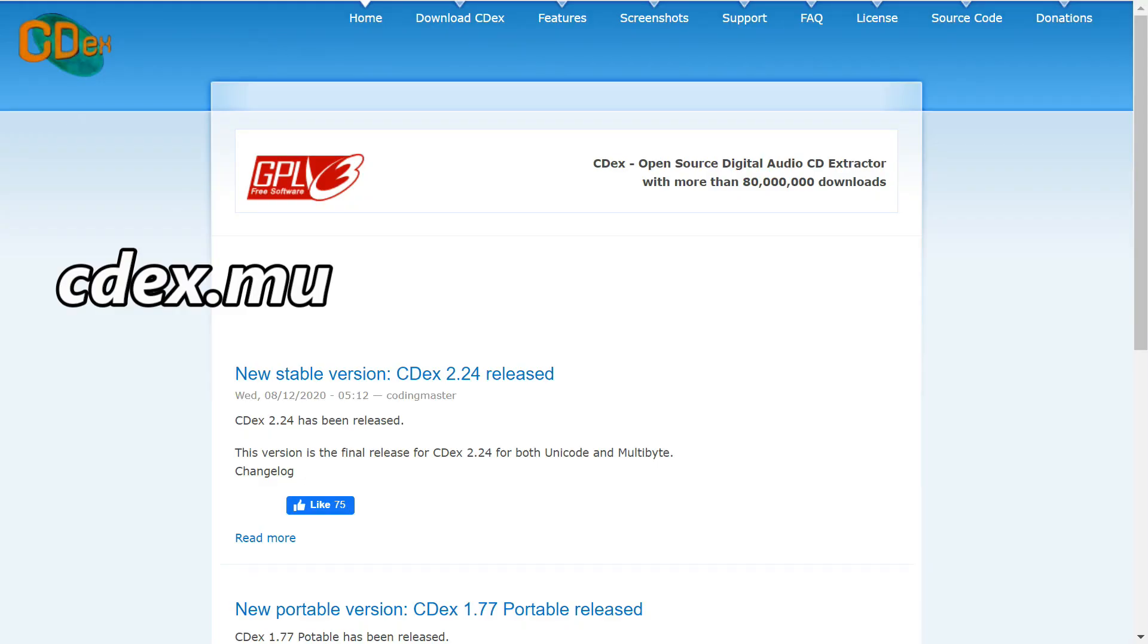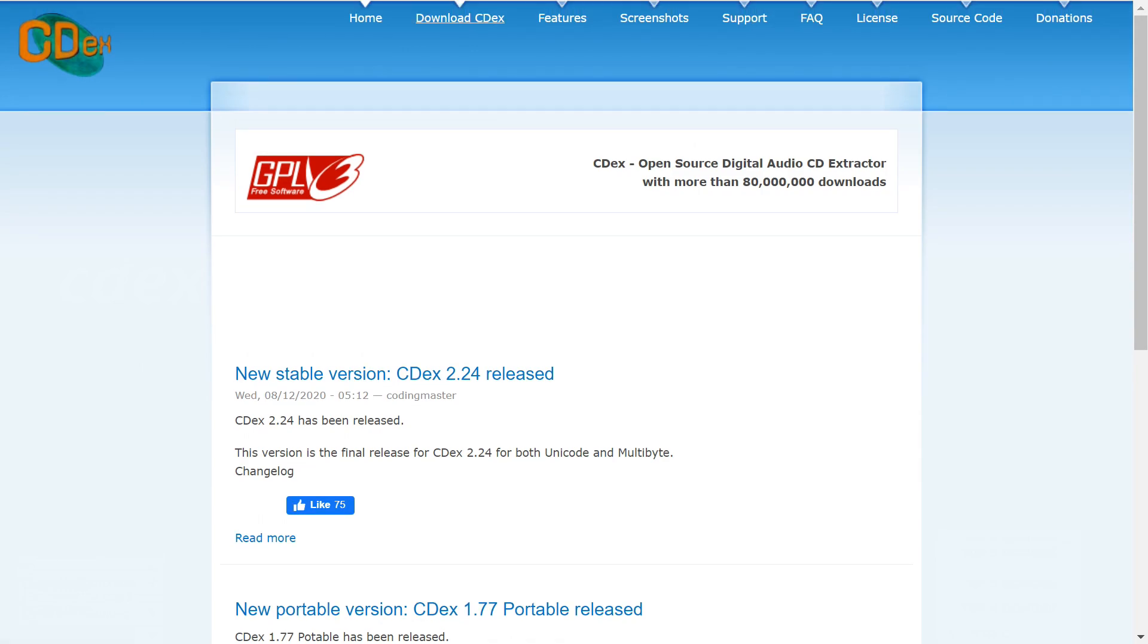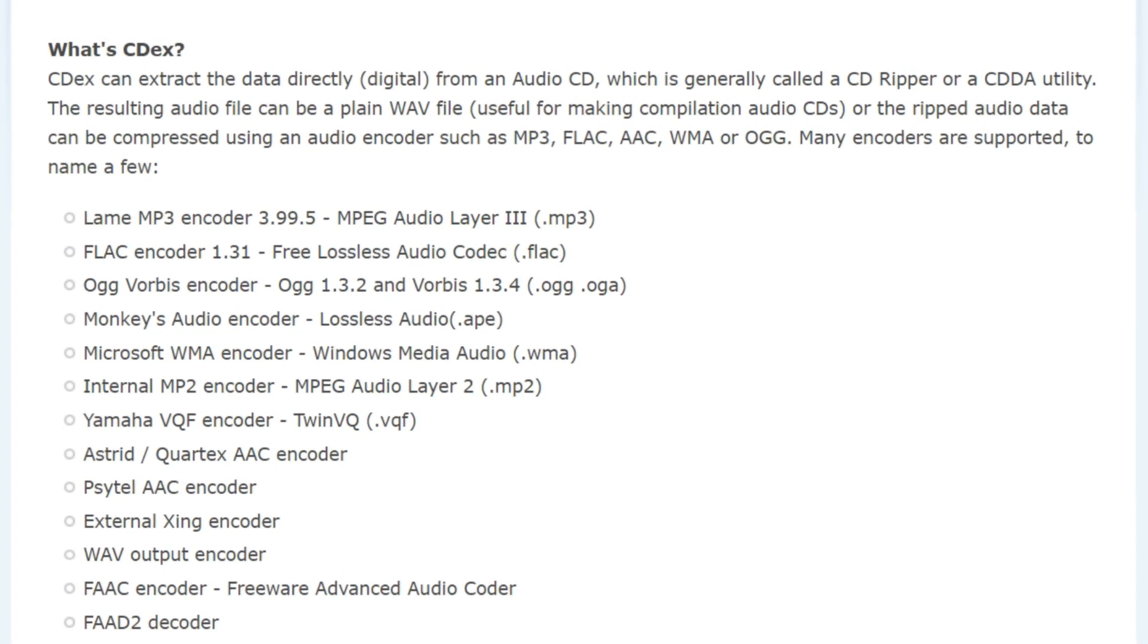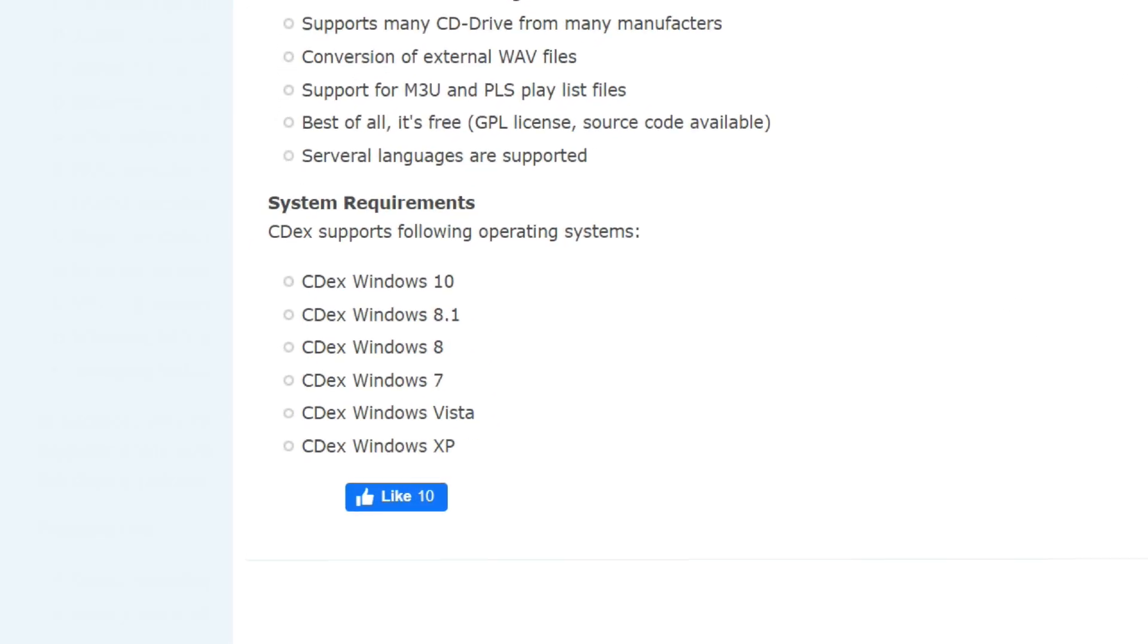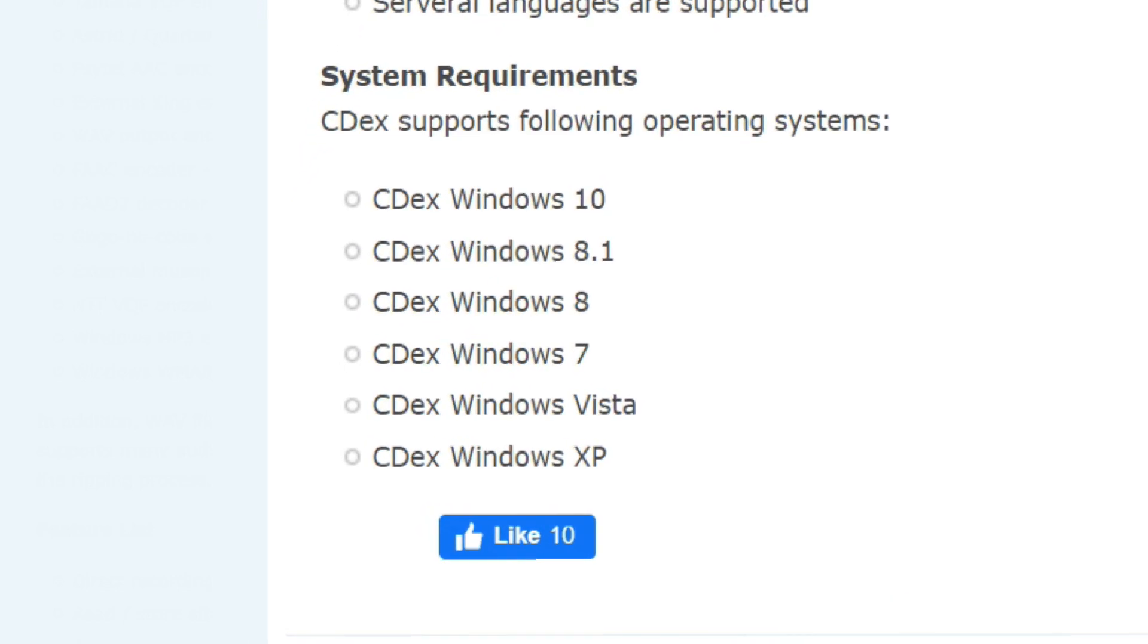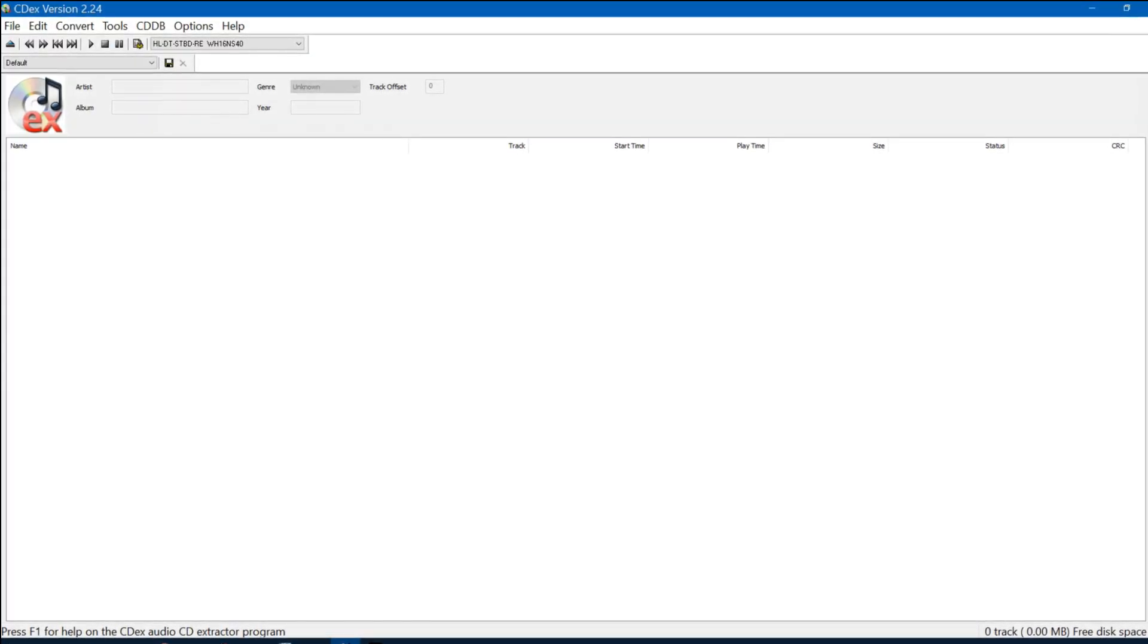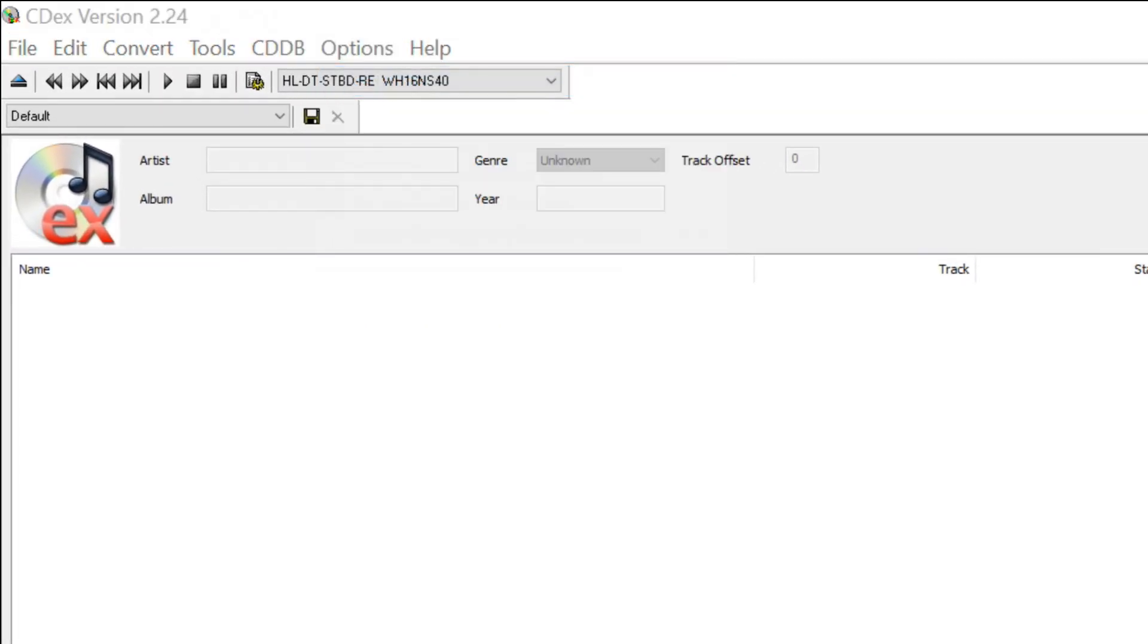The next digitizing software I want to talk about is CDEX. It's available from cdex.mu. It is open source. There is a stable version. There's a portable version. It uses the lame encoder for mp3. It supports FLAC, ogg vorbis, and a bunch of other file formats. System requirements are various forms of Windows. I started using this with Windows XP way back when. I'm going to download the latest version 2.24 with the installer.